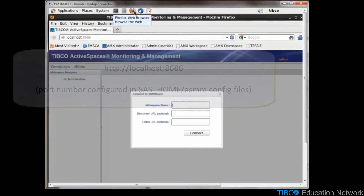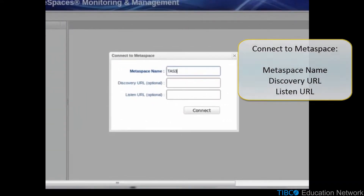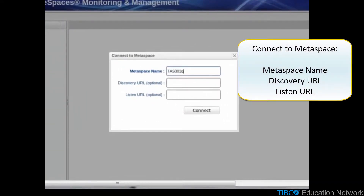You need to connect to your Metaspace, so enter the details — in this case, Metaspace name TAS301. Discovery URL is 50001 and the Listen URL 5000.